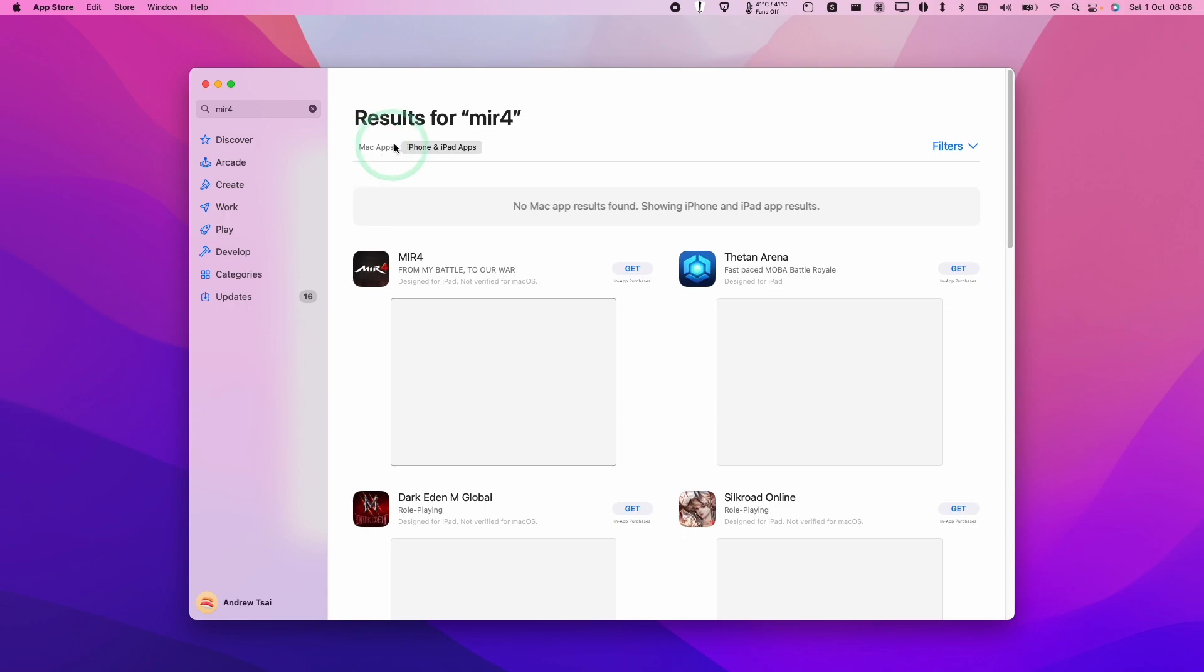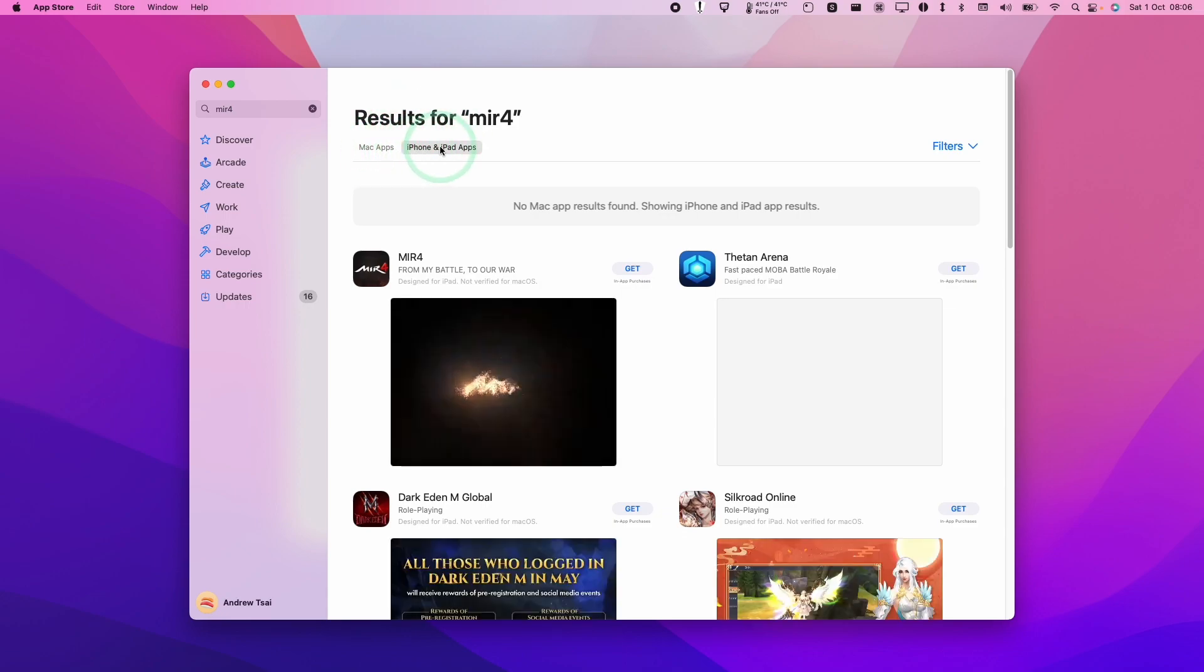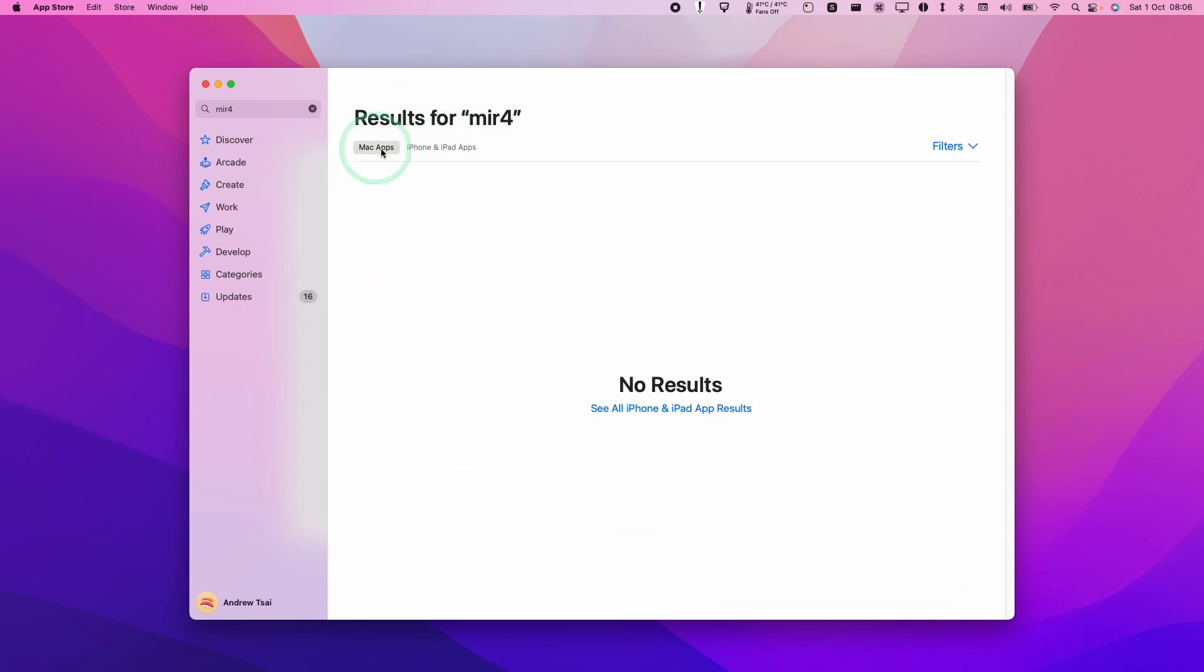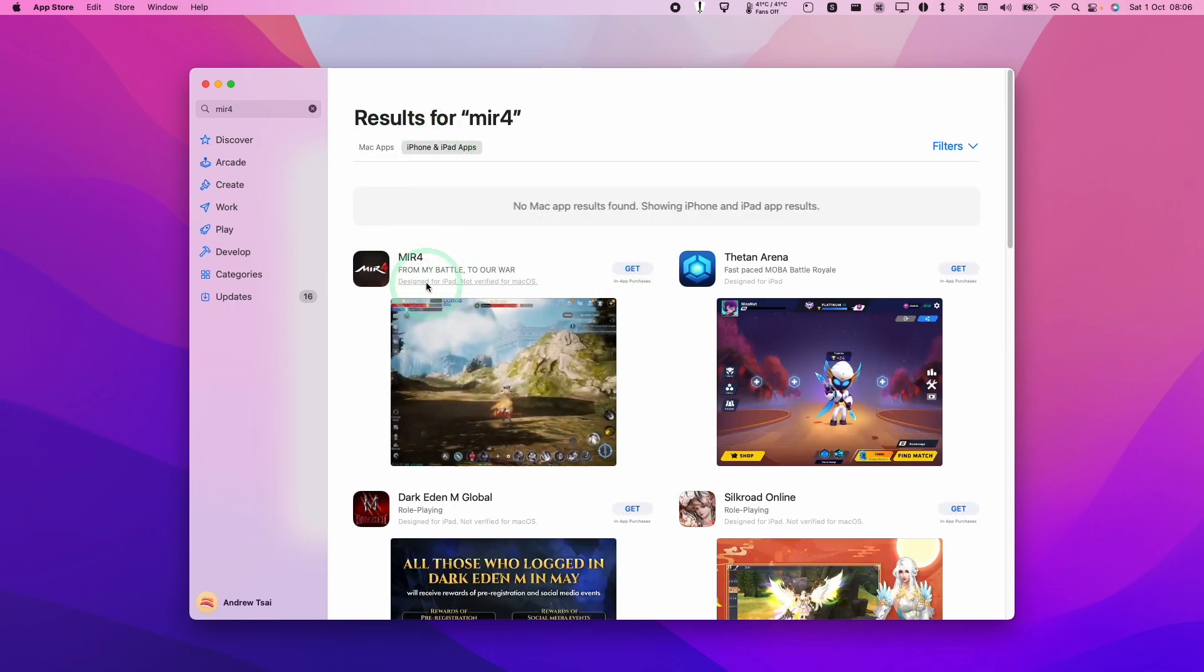What you're going to find is that it's going to default to the iPhone and iPad section, so there won't be anything in Mac apps, but we will be able to download the iPad version of this game.